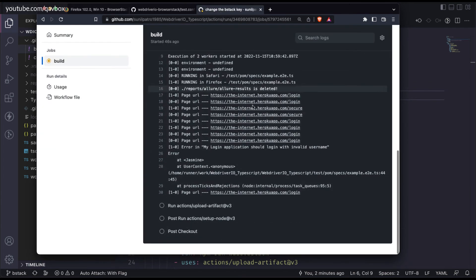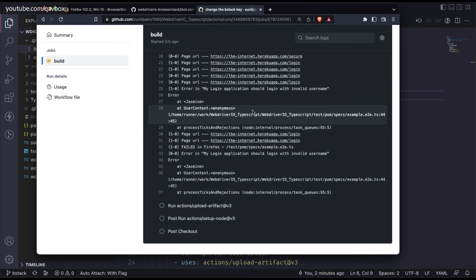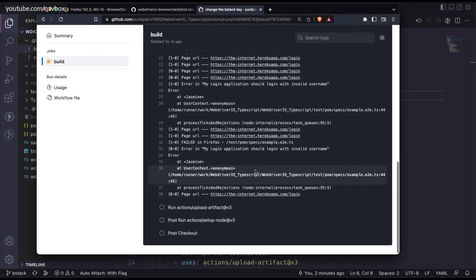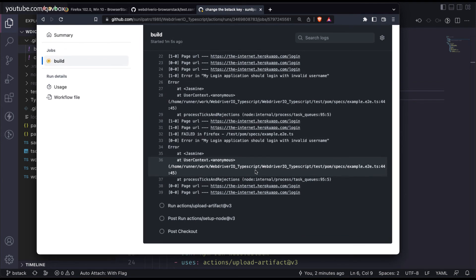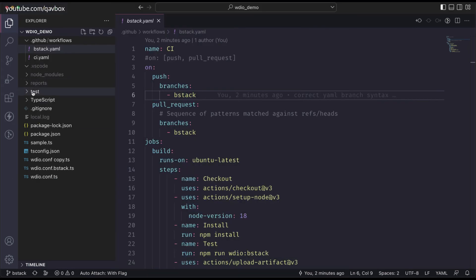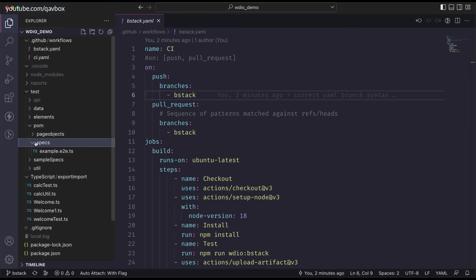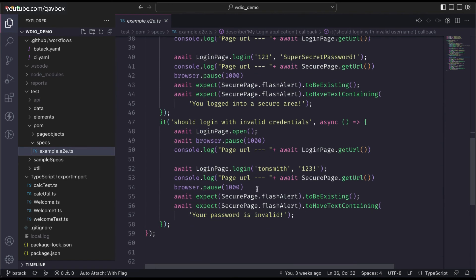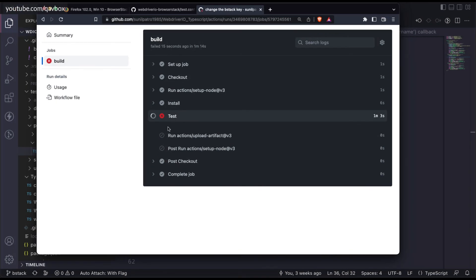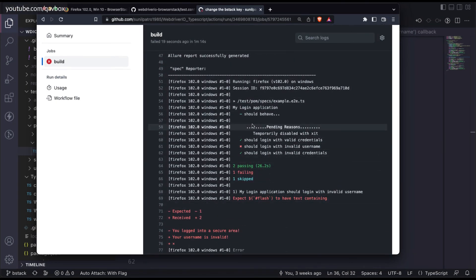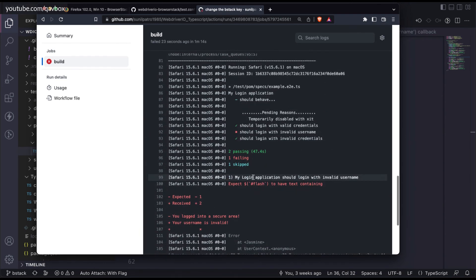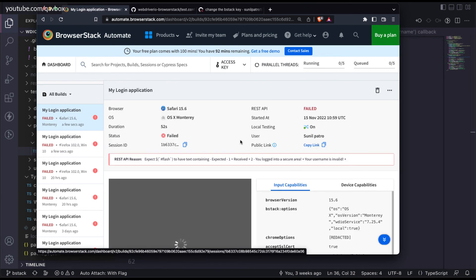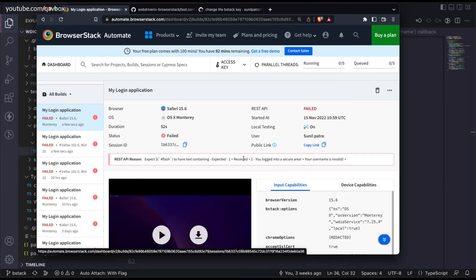Let's go back and check how many test cases are running. Two test cases will fail because those are the expected ones, but one should pass. Each thread runs two test cases - a passing one and a failing one. Looking at the specs, one test case is marked passed and one failed. So two test cases should pass and one should fail. And you can see: two test cases passed, one failed, one skipped. The same result appears for the Safari browser running in parallel.